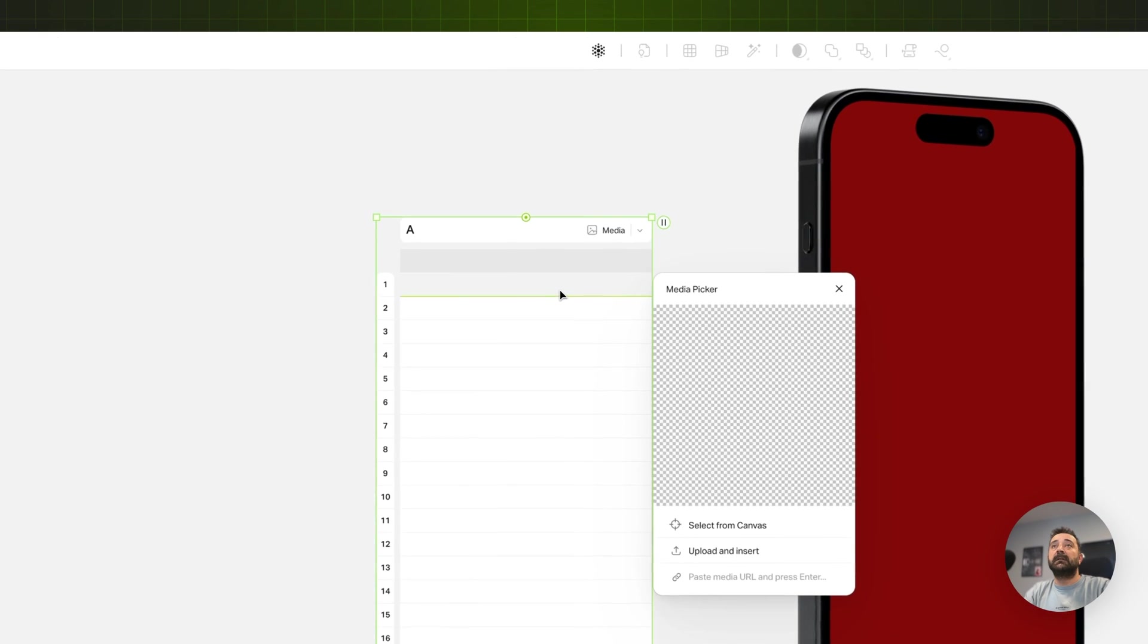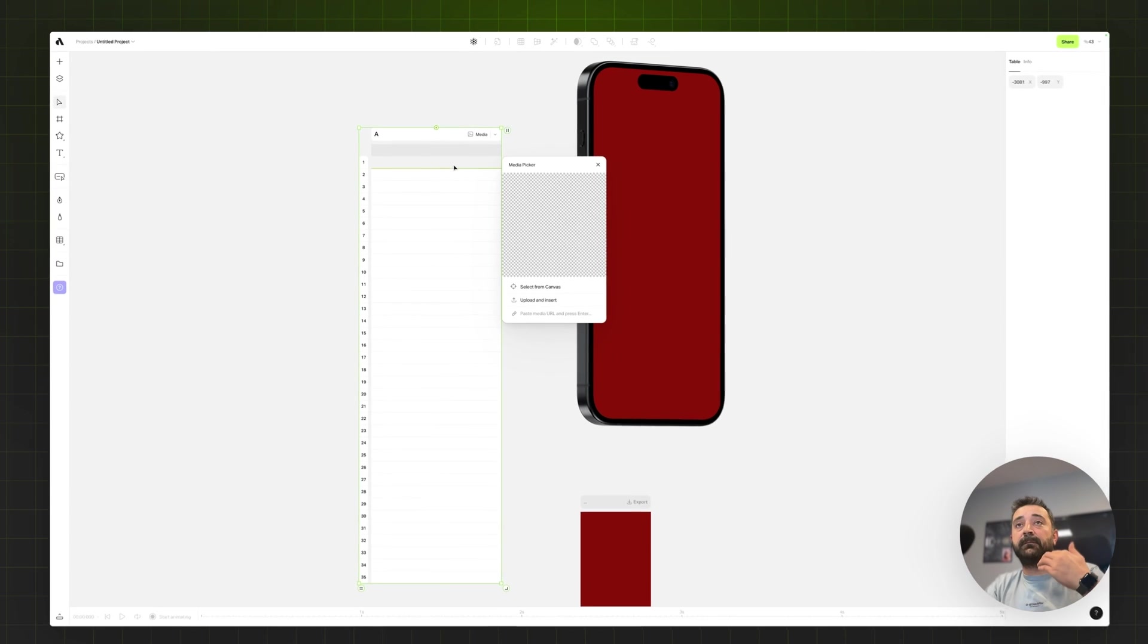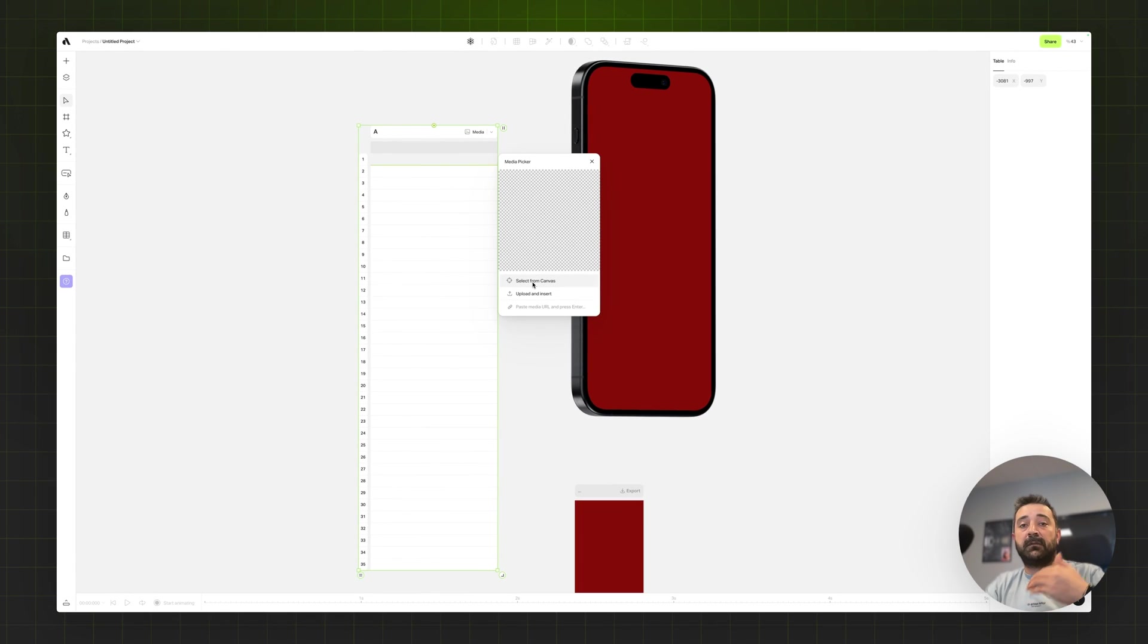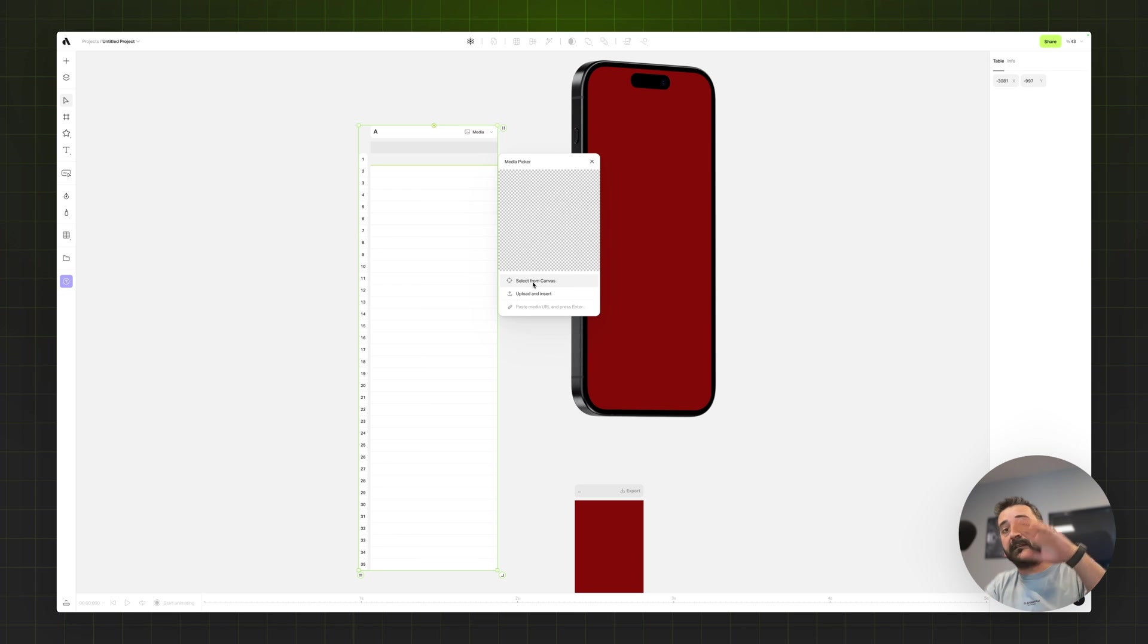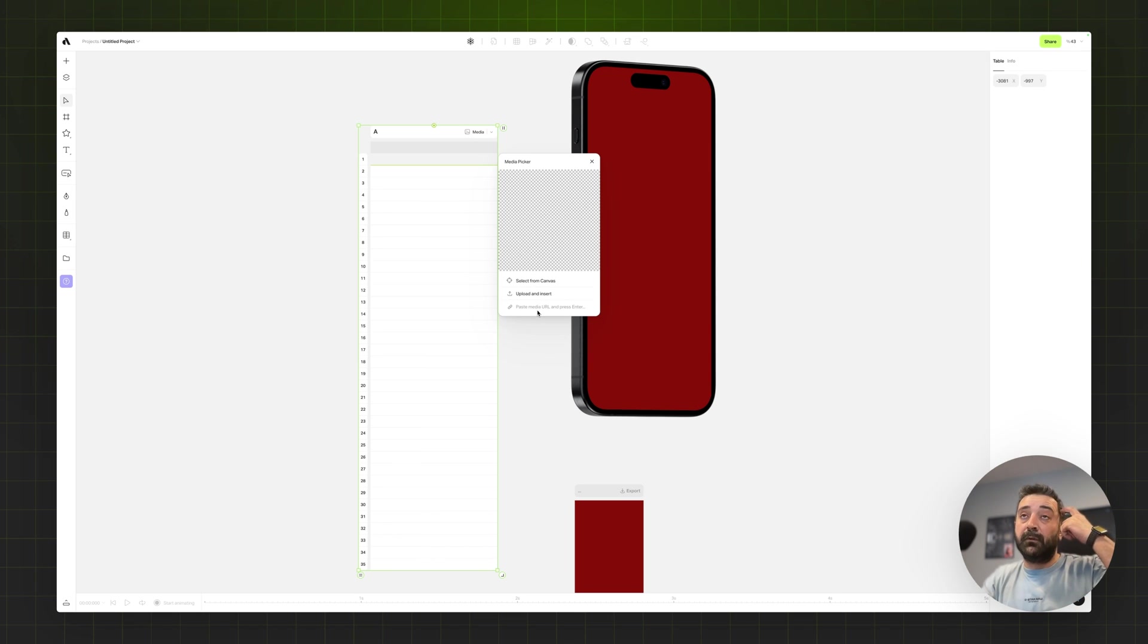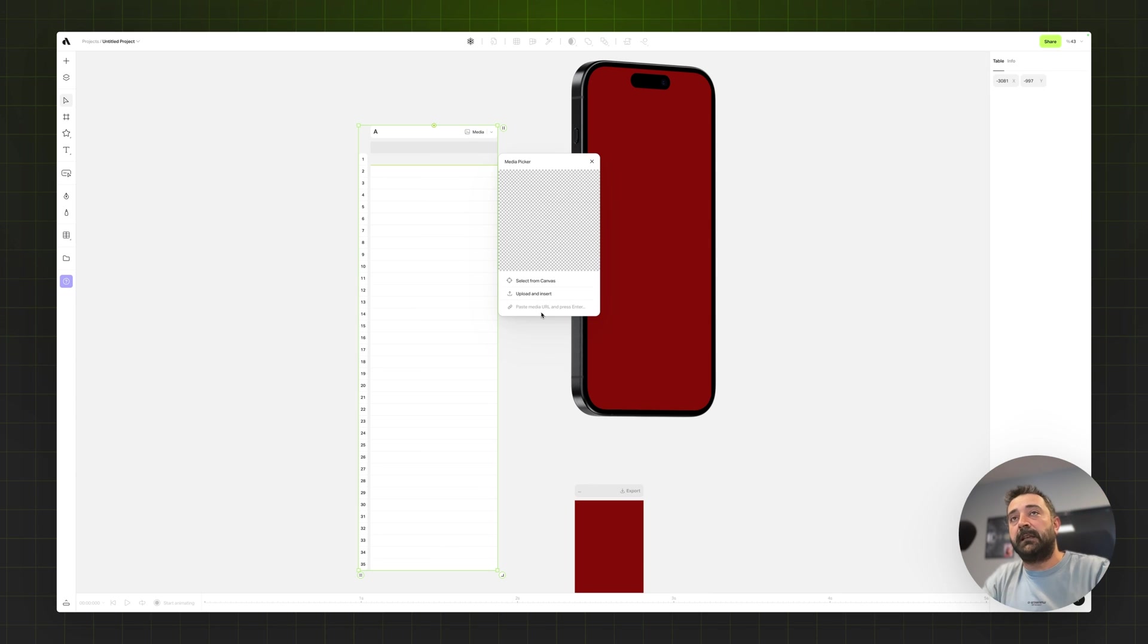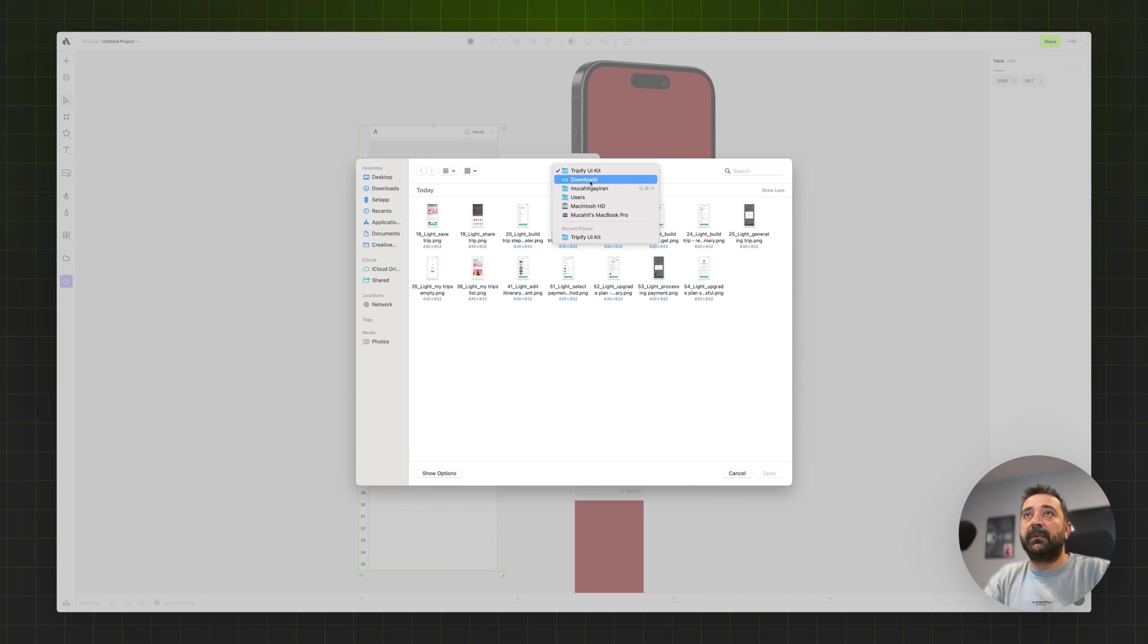Then I just double click and it opens up my media picker. So I can pick images from my canvas. You can paste all images from Figma to Artboard to your canvas, then you can pick one by one, or you can choose upload and insert, or if you have any URL for your image you can use a URL. I'm choosing upload and insert because I downloaded the file on my computer.